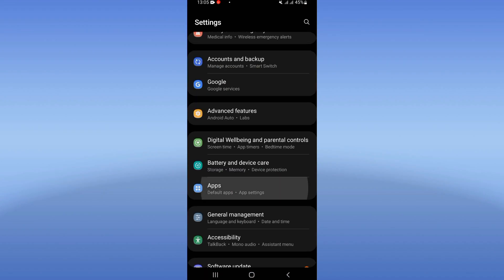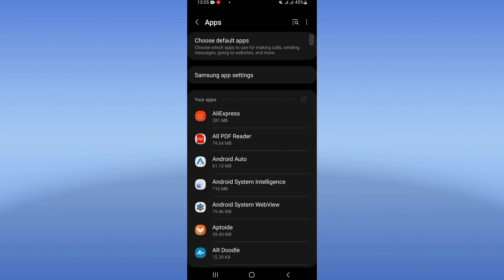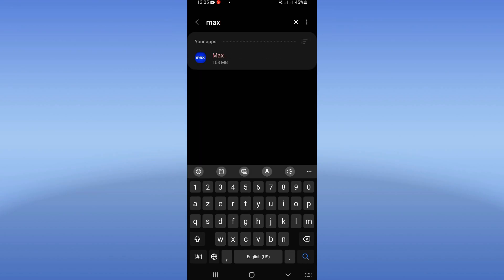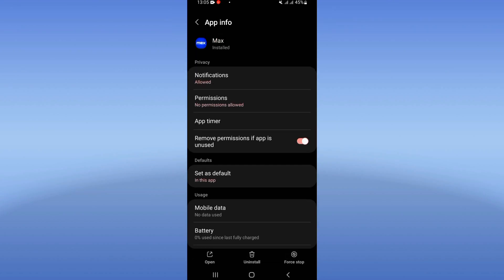Go click on apps option and search for Max and click on it when you see it here guys.